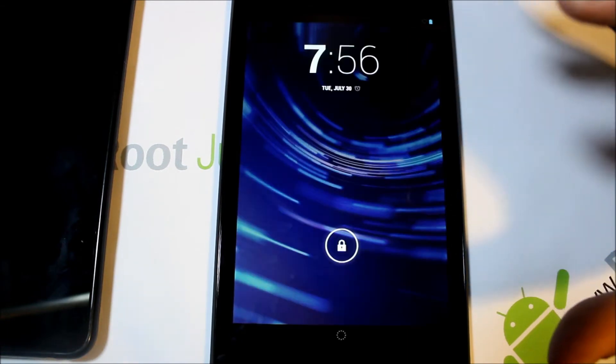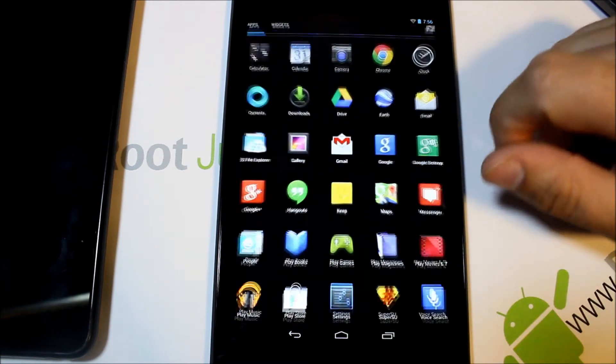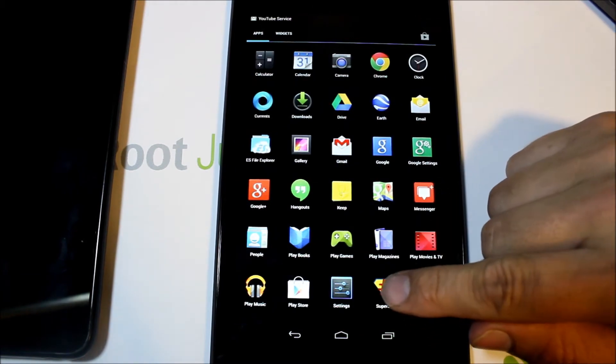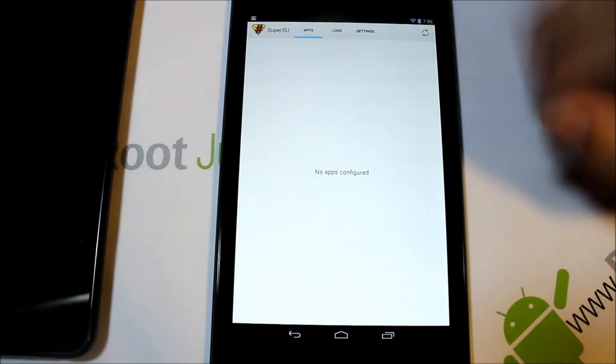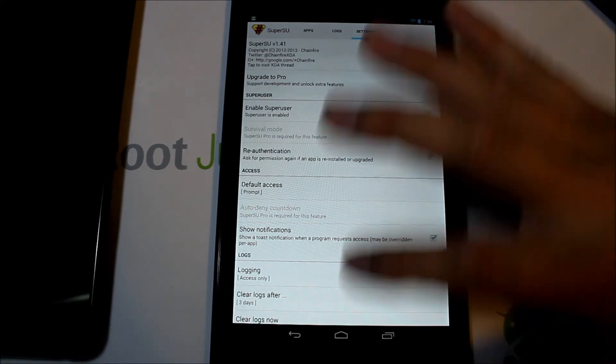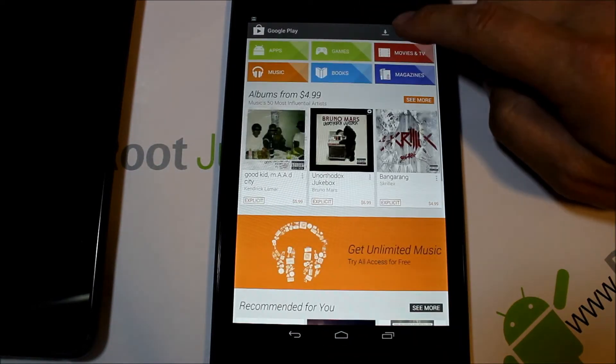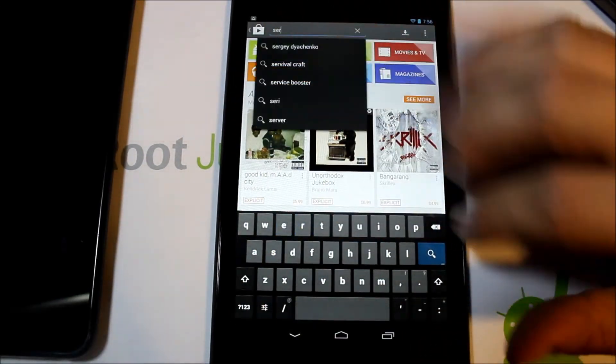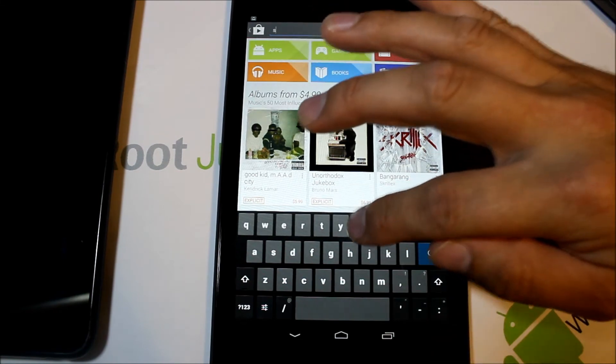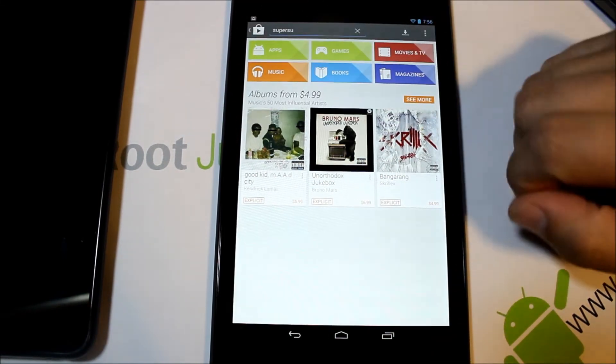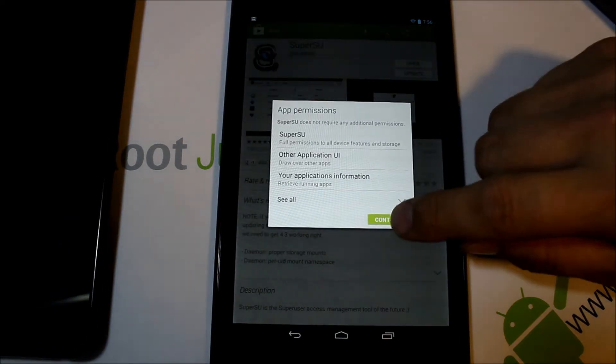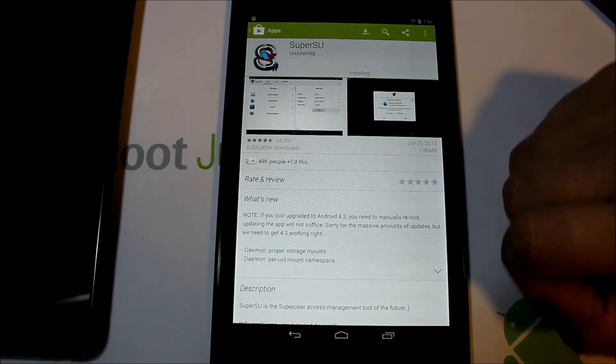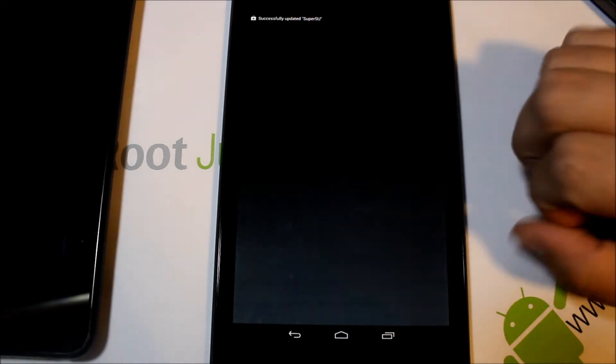We'll go to SuperSU and root checker. SuperUser is right there. Say no thanks for right now and it looks like everything is good. I would recommend at this point going into the market and updating it. Super... SuperSU. There is a new update for it so you're going to go ahead and do update, continue, and it'll just update the application for you. And it is done.